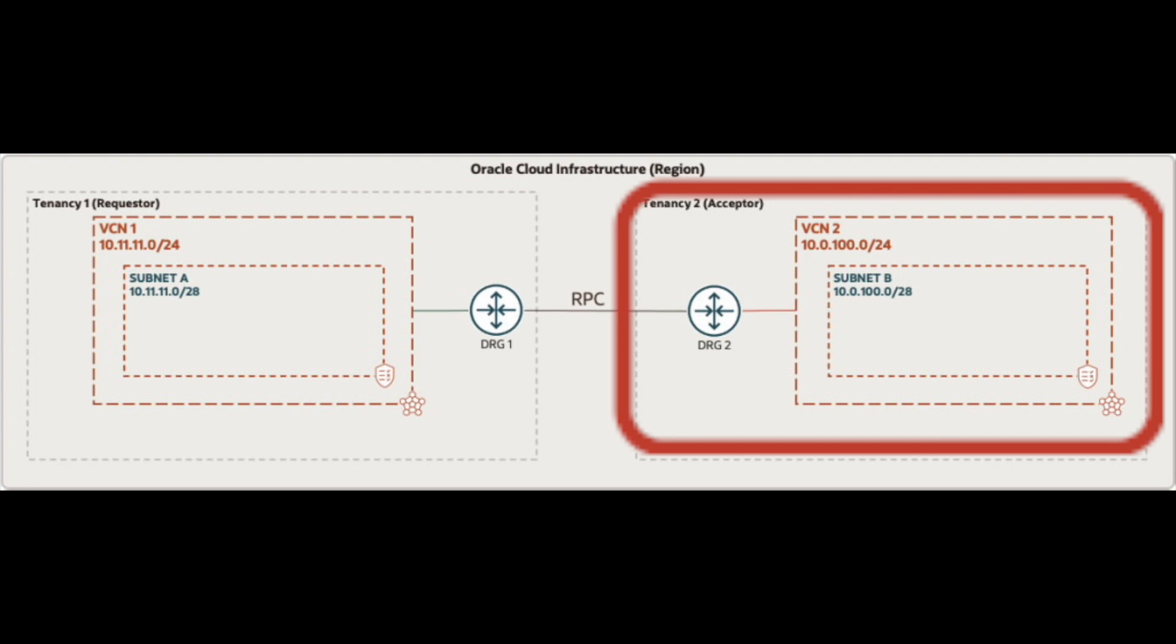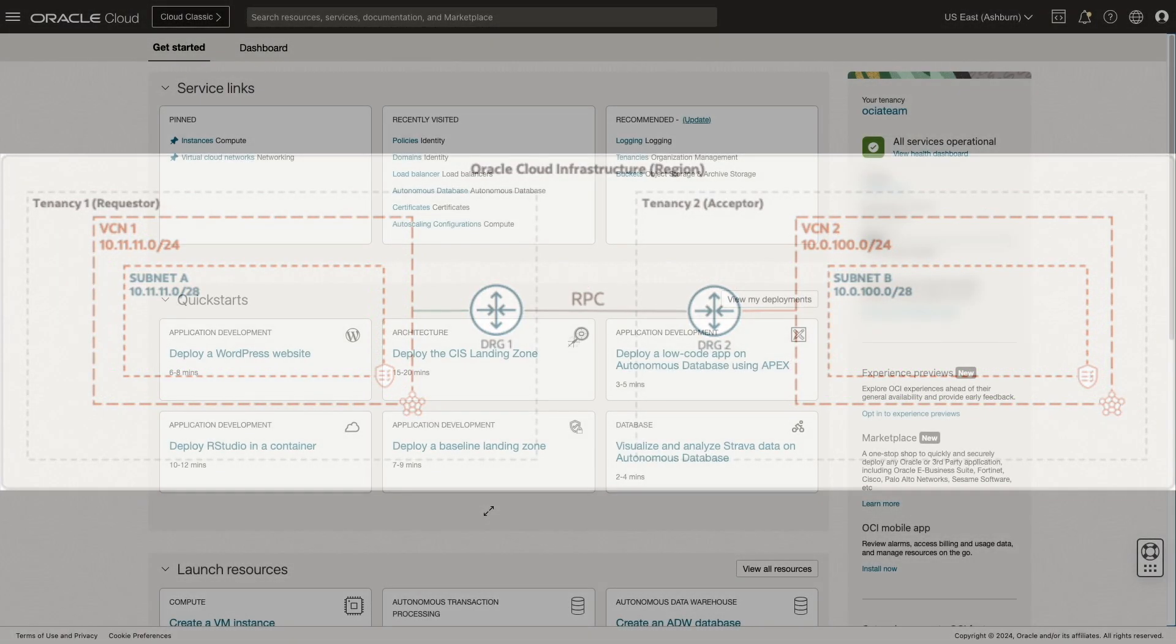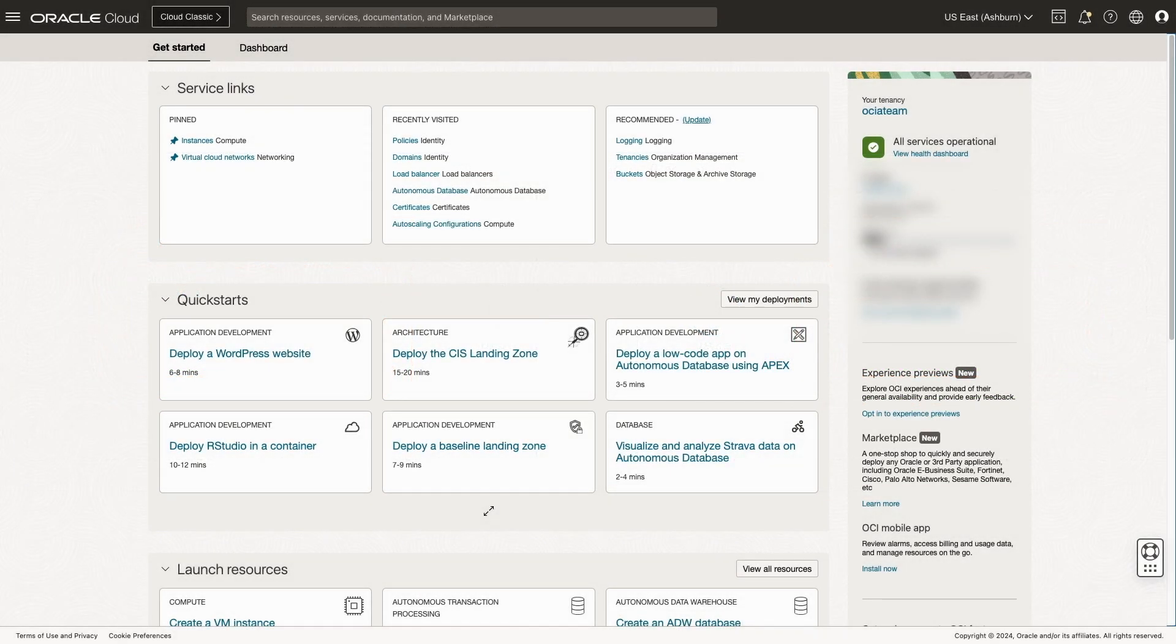A set of IAM policies are required in each tenancy's root compartment to create the peering. The remote peering connection relationship is initiated from the requester tenancy. Let's take a look at this process by starting in the requester tenancy.